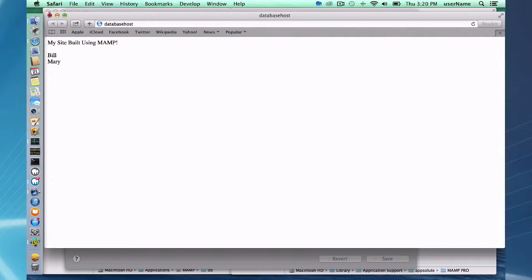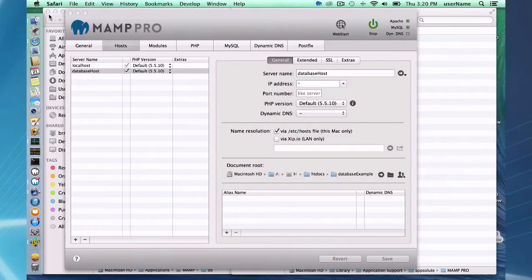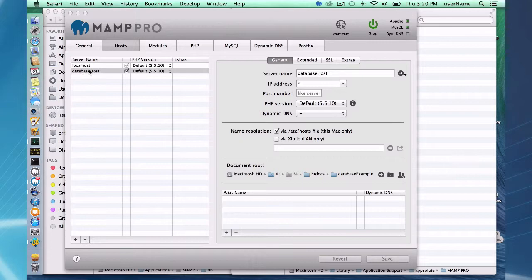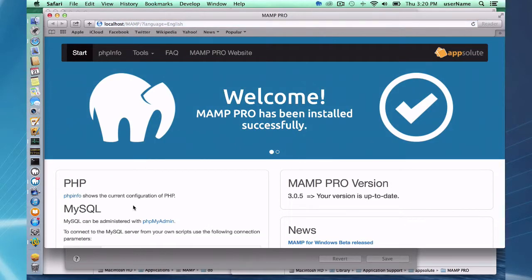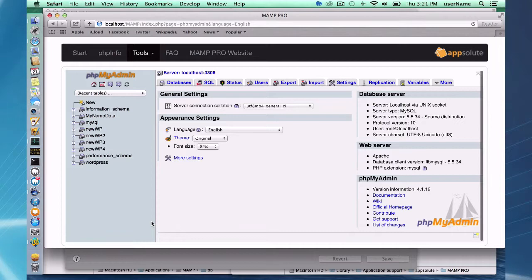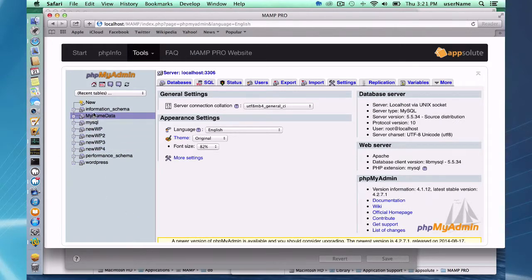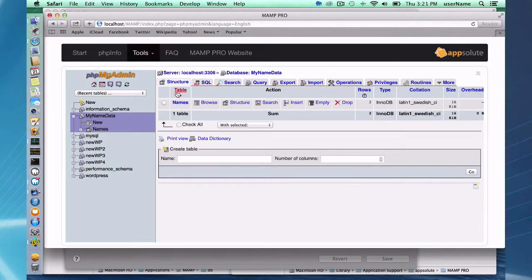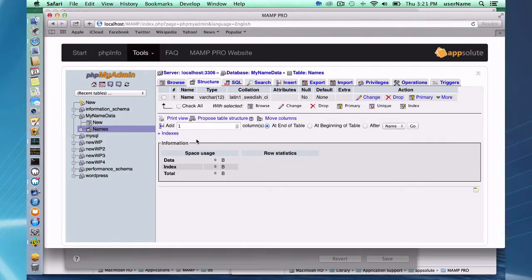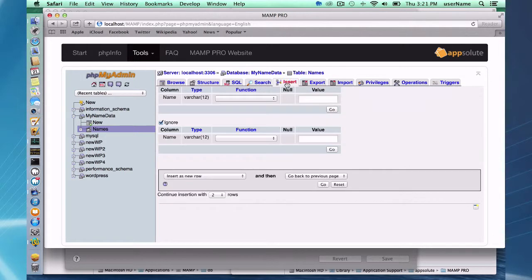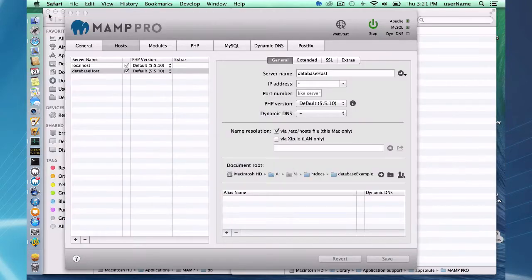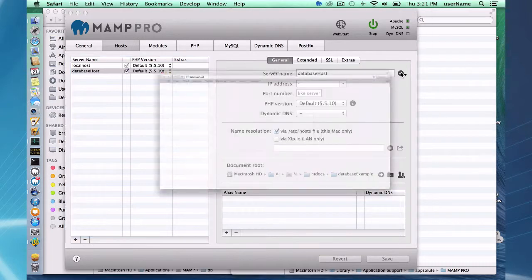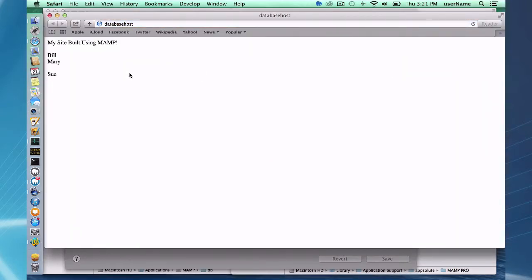What I want to do now is add one more entry into the database and show you where some confusion might come up sometimes when you accidentally click on MAMP and you've been using MAMP Pro and adding data using MAMP Pro. So what I want to do here is I want to go to my phpMyAdmin and quickly add a name to the names database.